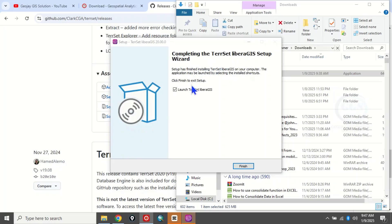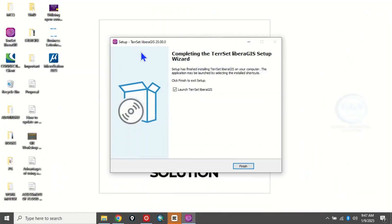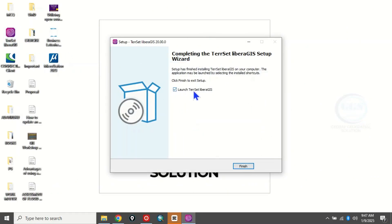Let's minimize these pages. You can see the shortcut on the desktop. You can open it from here by clicking on the shortcut, or you can check this box and click Finish to launch it directly.